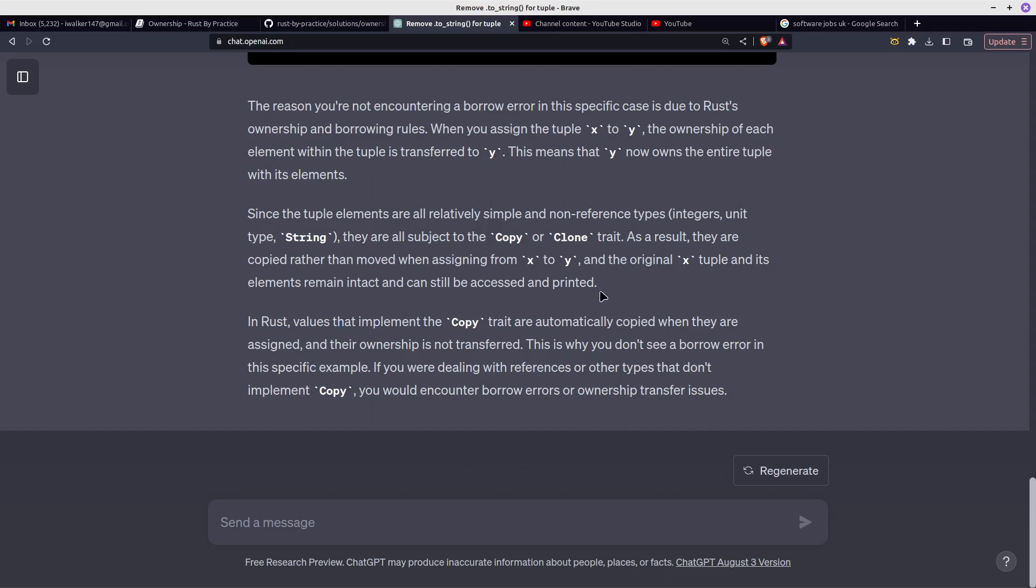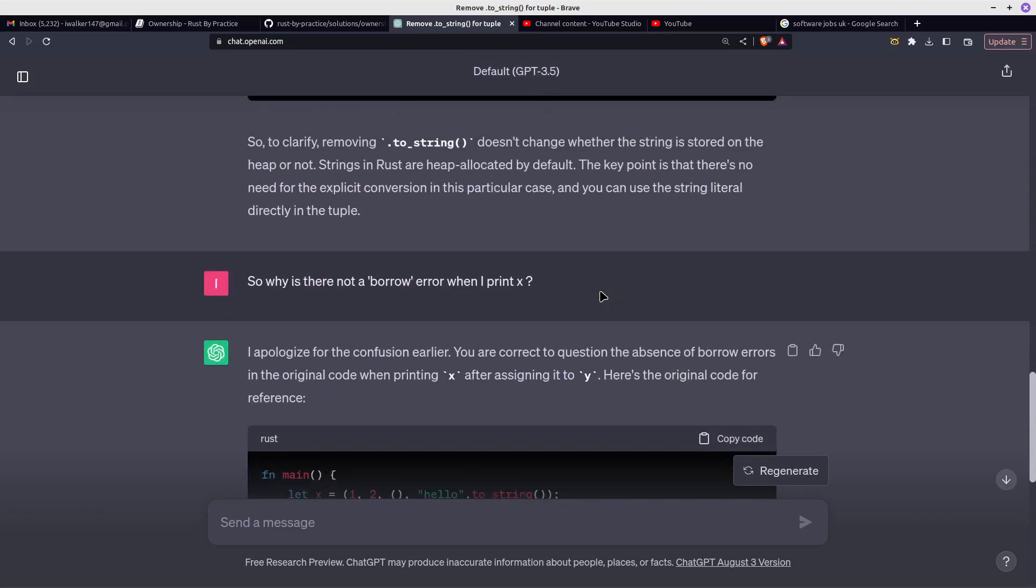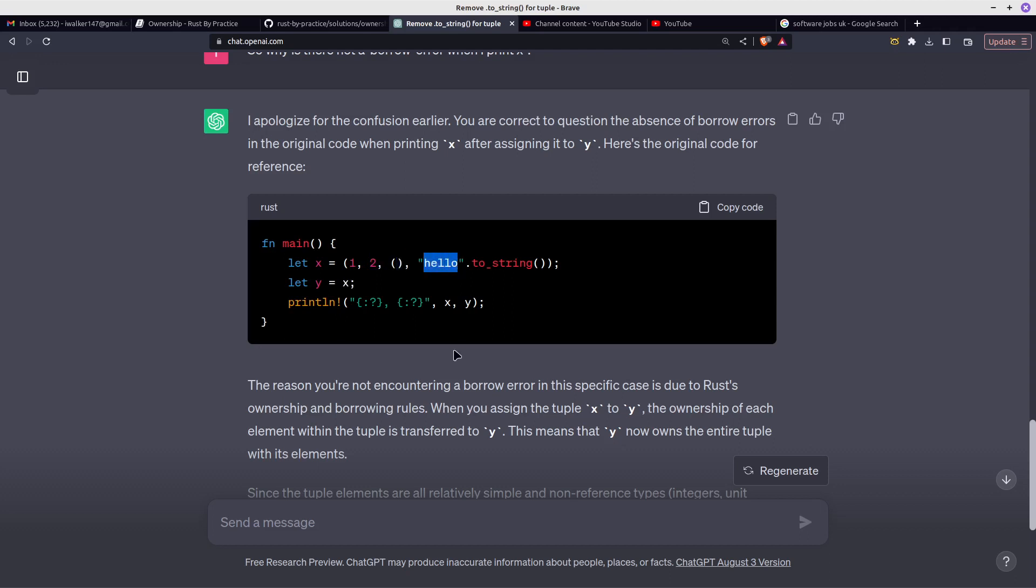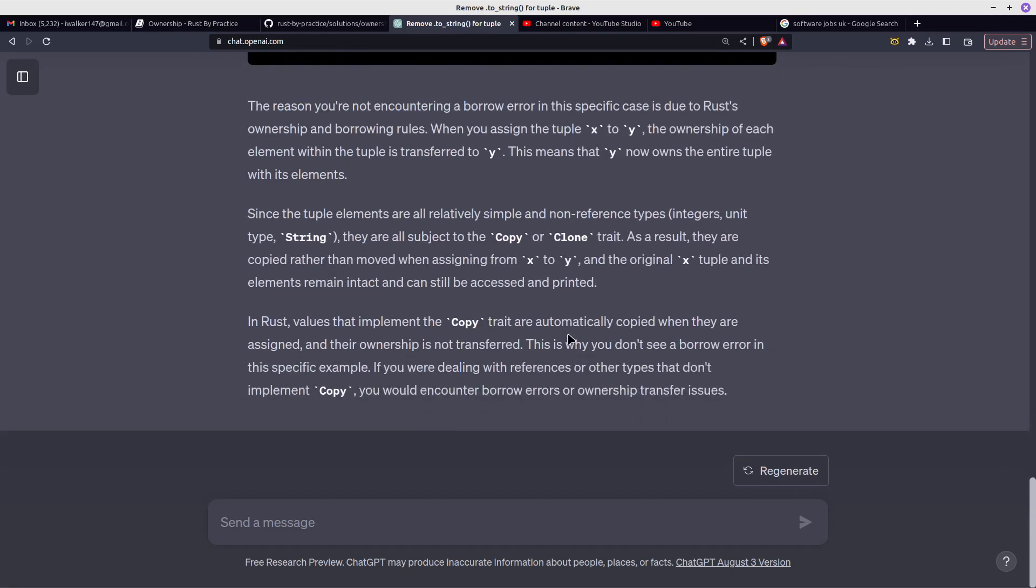So what does that actually mean? It means you're not moving it. Because you're not moving it, you can copy it, and effectively these 1, 2 are all copied, and hello can be copied as well. So that is the brief answer to why: